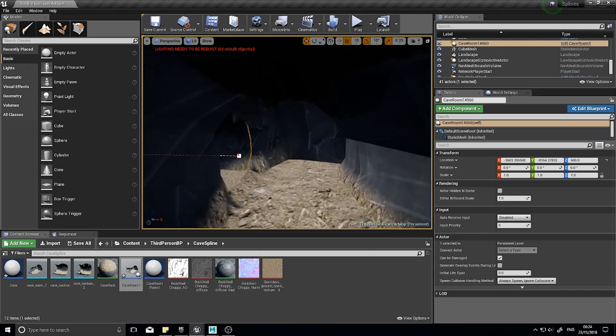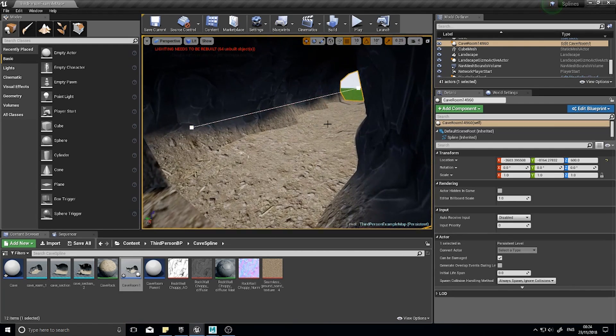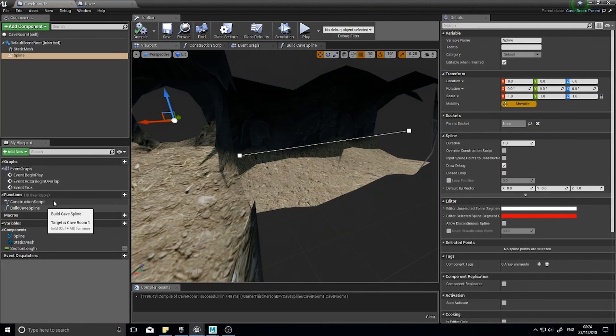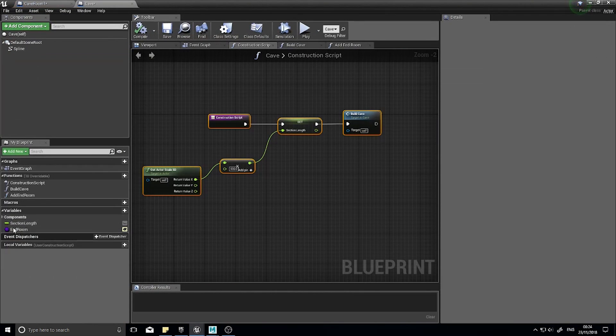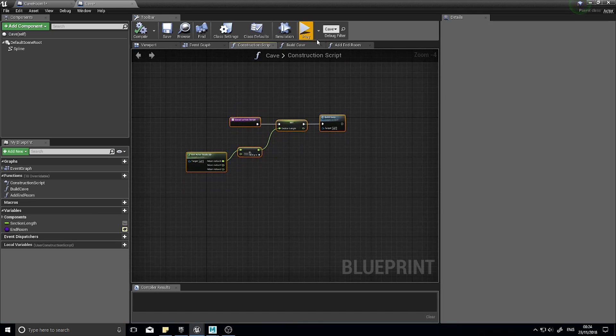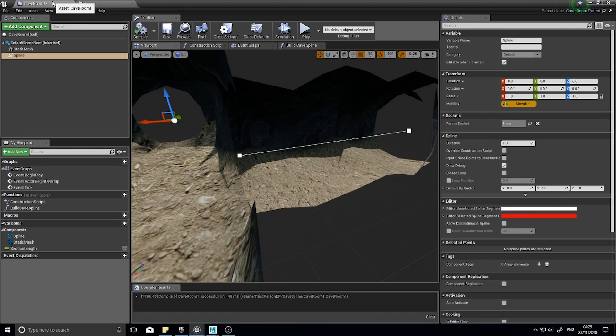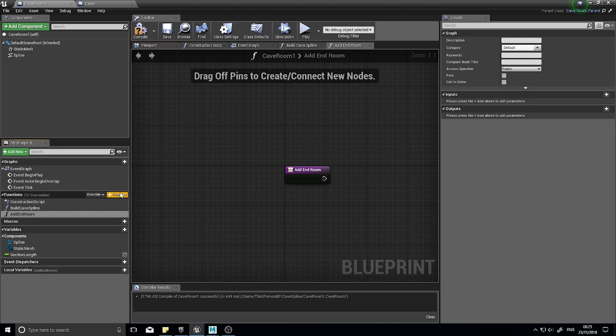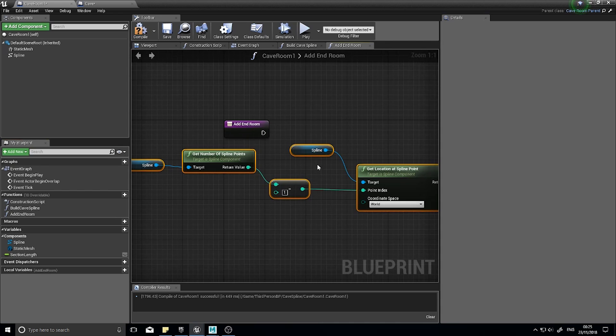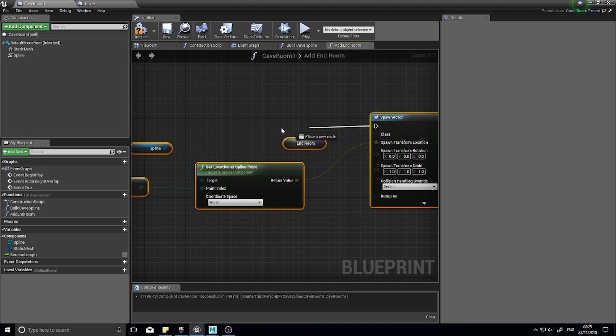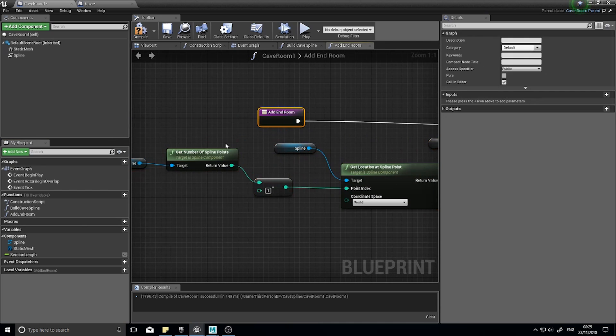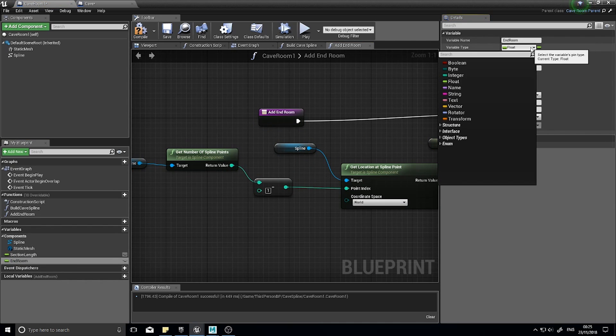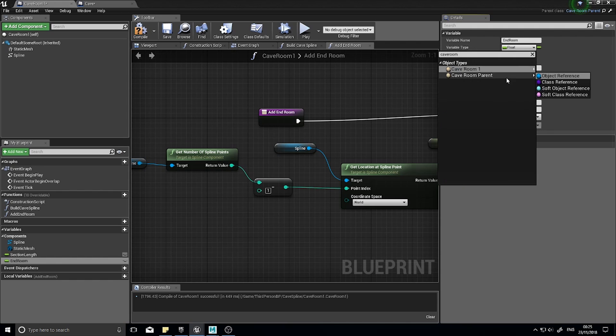The main thing you want to do on this one is add the other function we just added. So on the cave room we've got build cave spline on here. We need to also do the add end room so you do exactly the same stuff. Go and add end room, copy that and make a new function add end room. We're going to call in editor and the end room is a variable of cave room parent class reference.